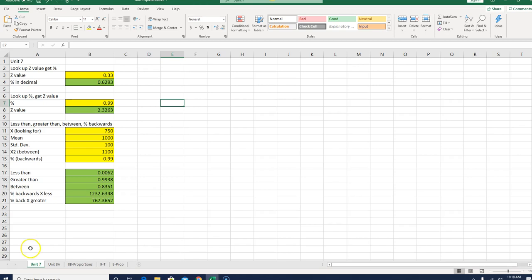You'll see across the bottom here I have different tabs, Unit 7, 8, 8B, and then I have a couple for 9 as well.